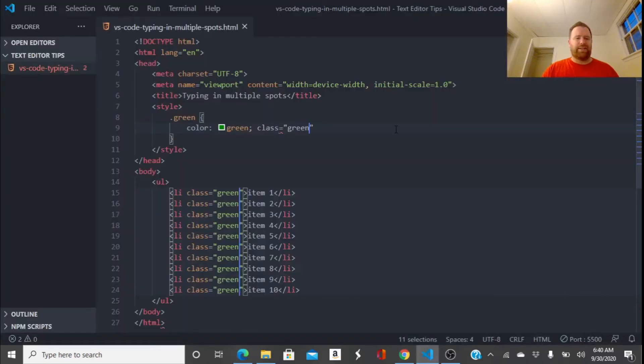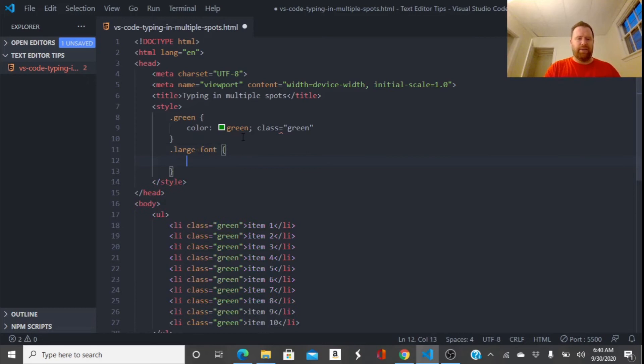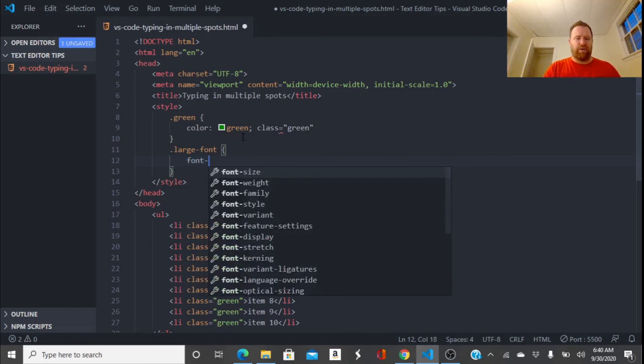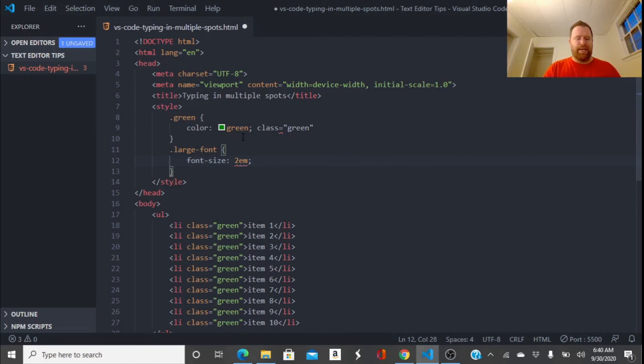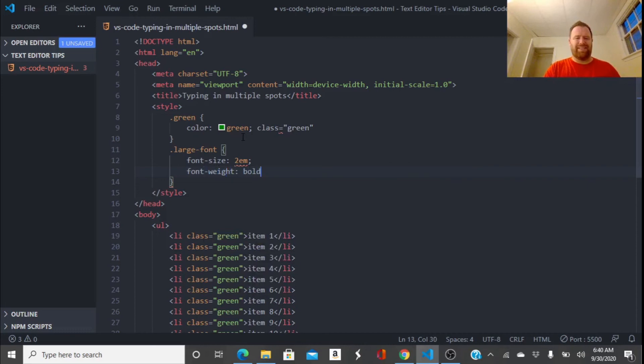And let's make them a little bit larger. So let's create a class called large font. And just so you can see it a little bit better. And we'll say the font size is 2 em and then the font weight will be bold. So you can really see that green.